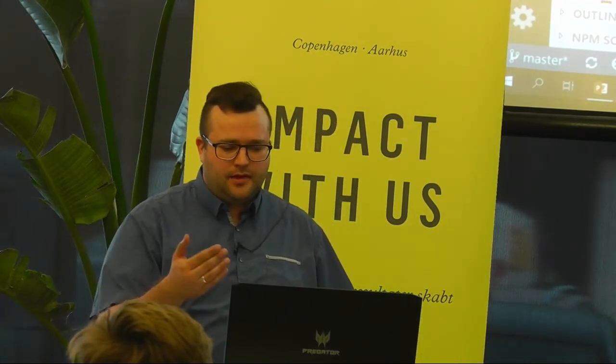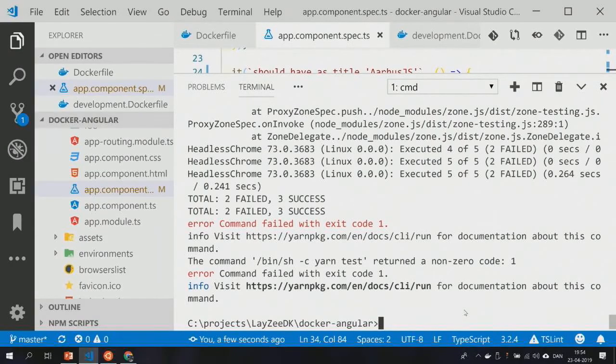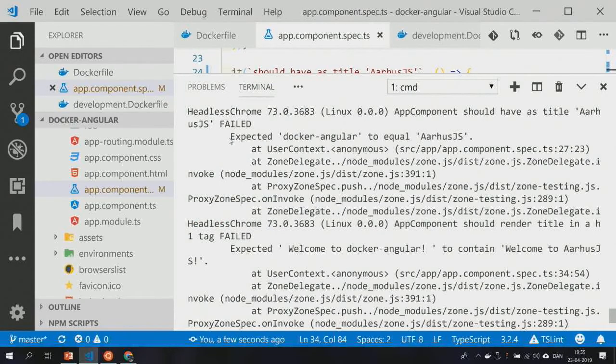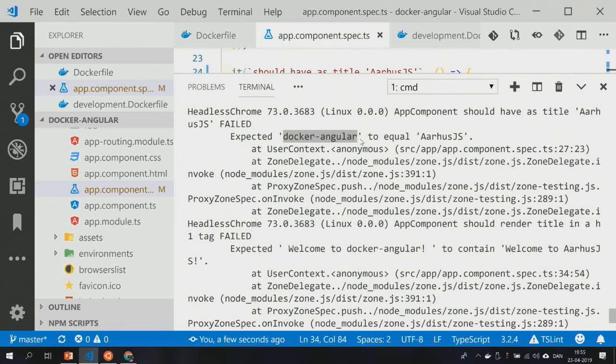The cool thing about this is that you can run the same pipeline declared in the Dockerfile on any CI/CD server — on your own machine, in Travis, CircleCI, or whatever. It's very similar to a pipeline in one of these CI/CD servers. What we'll see is that since the tests are not successful, it'll have a return code of 1, so the build of the container image fails. We even get the output saying it expected 'Docker Angular' to equal 'Aarhus.js' — this is what it says now and this is what we want it to say.